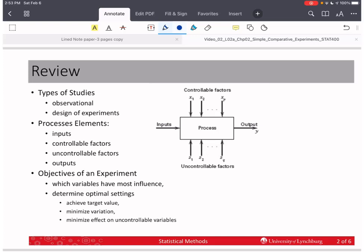Let's review what we talked about in Chapter 1. We said there were two types of studies: observational and design of experiments. It turns out that the analysis methods we'll learn in the ANOVA section can be applied to both. The interpretation is what will be different. If you design an experiment, you can talk about cause and effect. If you are talking about an observational study, then all you can talk about are inferences about what the relationships are.